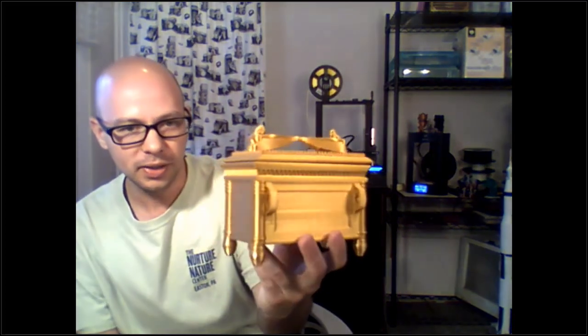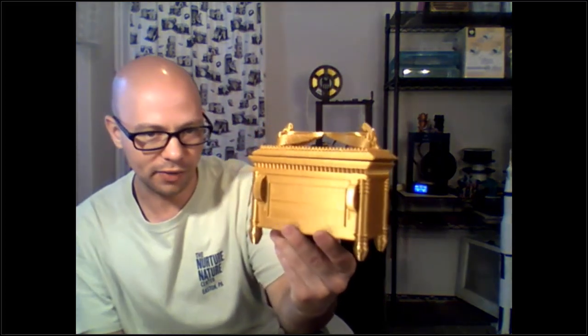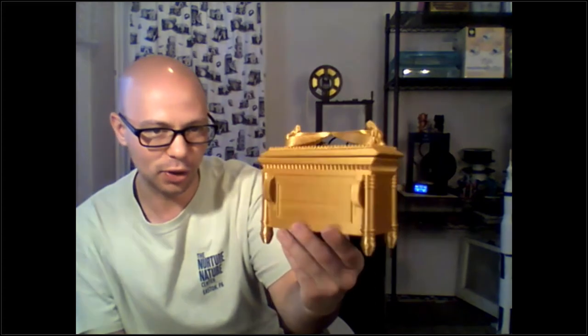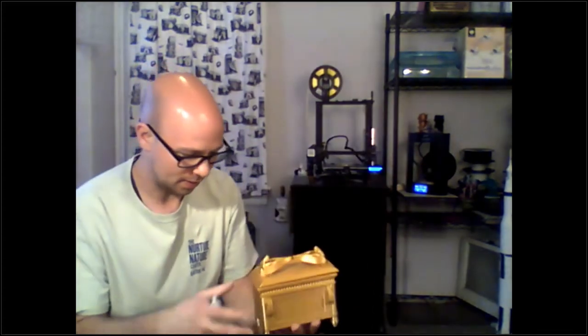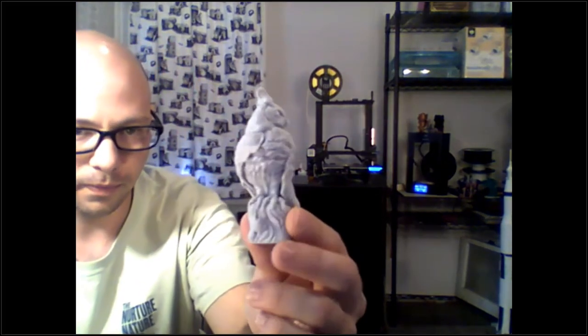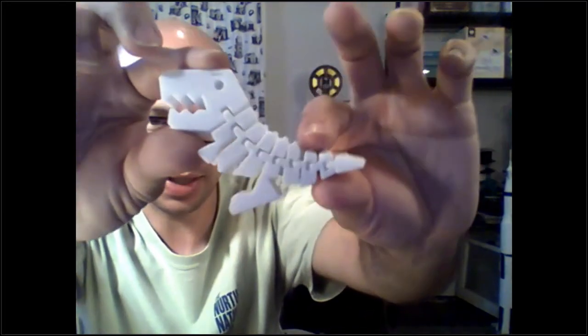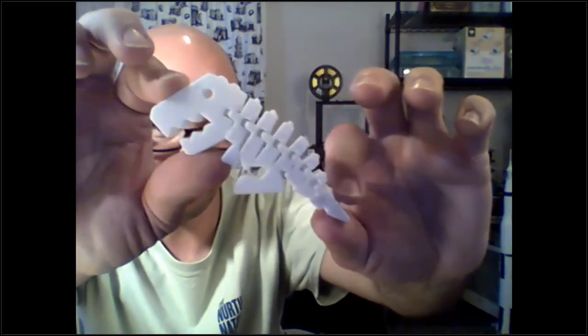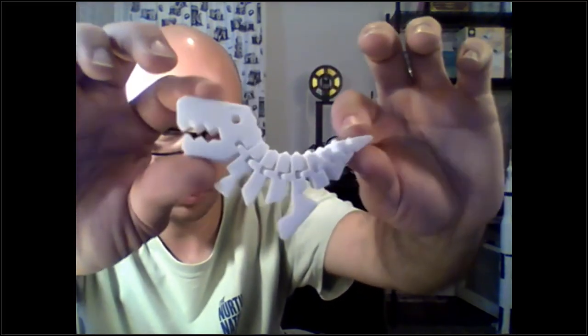This is a golden replica of the Ark of the Covenant as seen in Raiders of the Lost Ark. Here is a 3D printed owl - we used our marble filament and it really does look like stone. This is called a Flexi Rex. This printed, came off the 3D printer like this - I didn't have to snap anything together. So we can actually make flexible parts with our 3D printer.